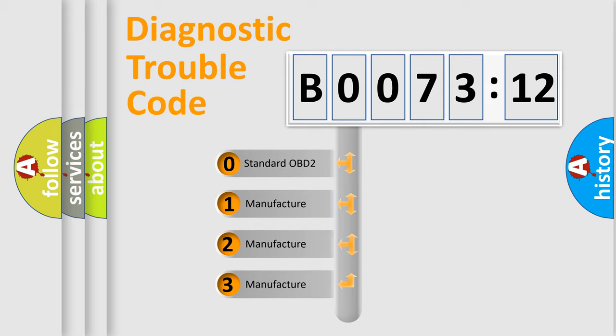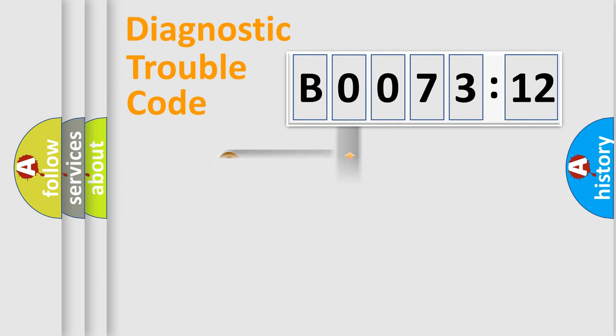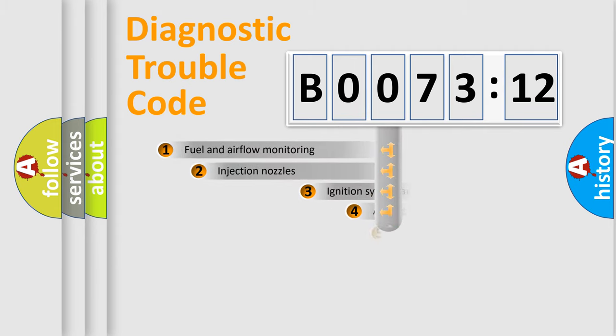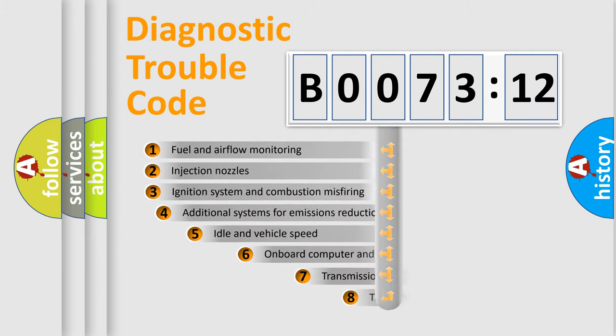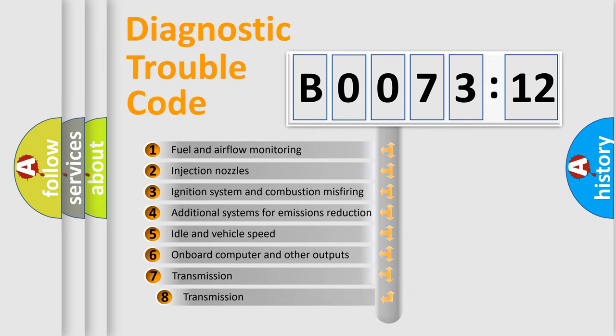If the second character is expressed as zero, it is a standardized error. In the case of numbers 1, 2, or 3, it is a manufacturer-specific expression of the car-specific error.